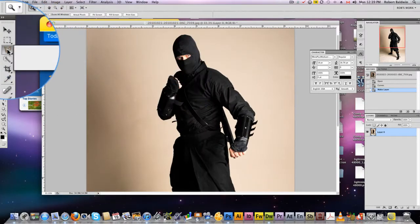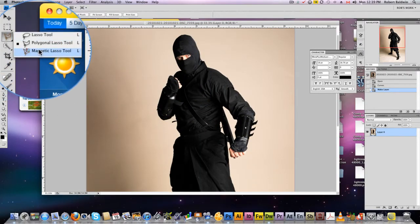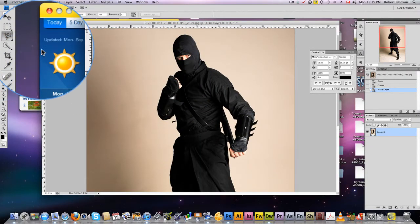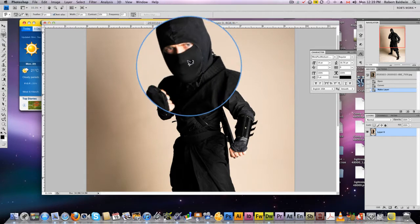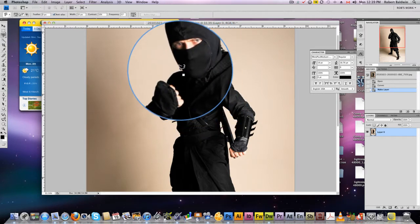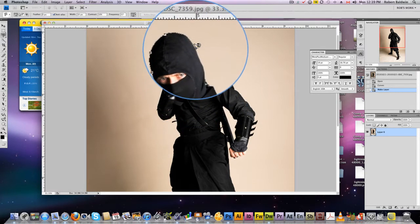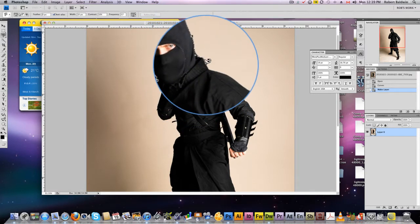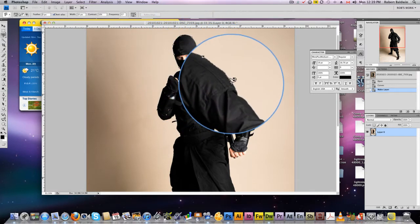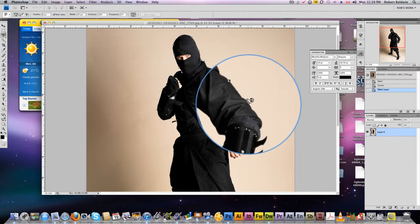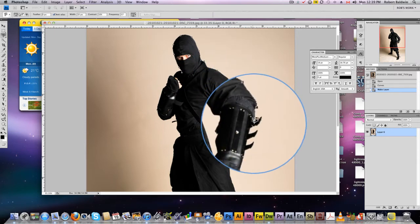First thing we do here, we've got an image. We're going to choose the magnetic lasso tool and make a loose selection around your whole image.